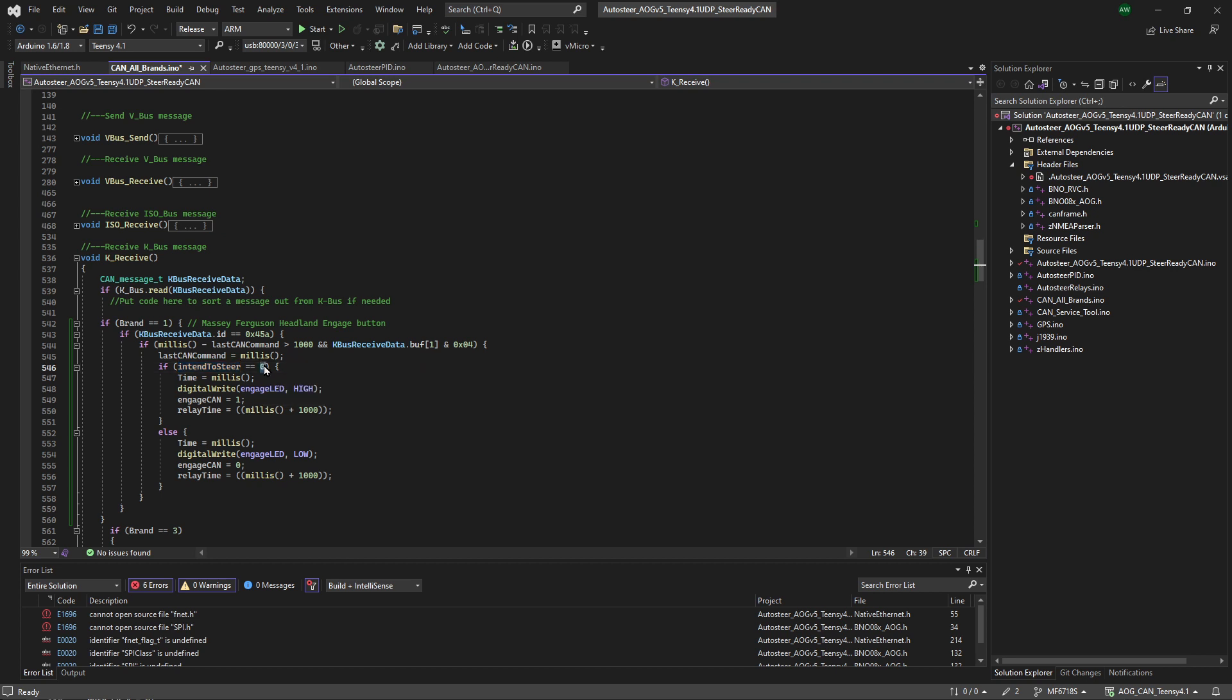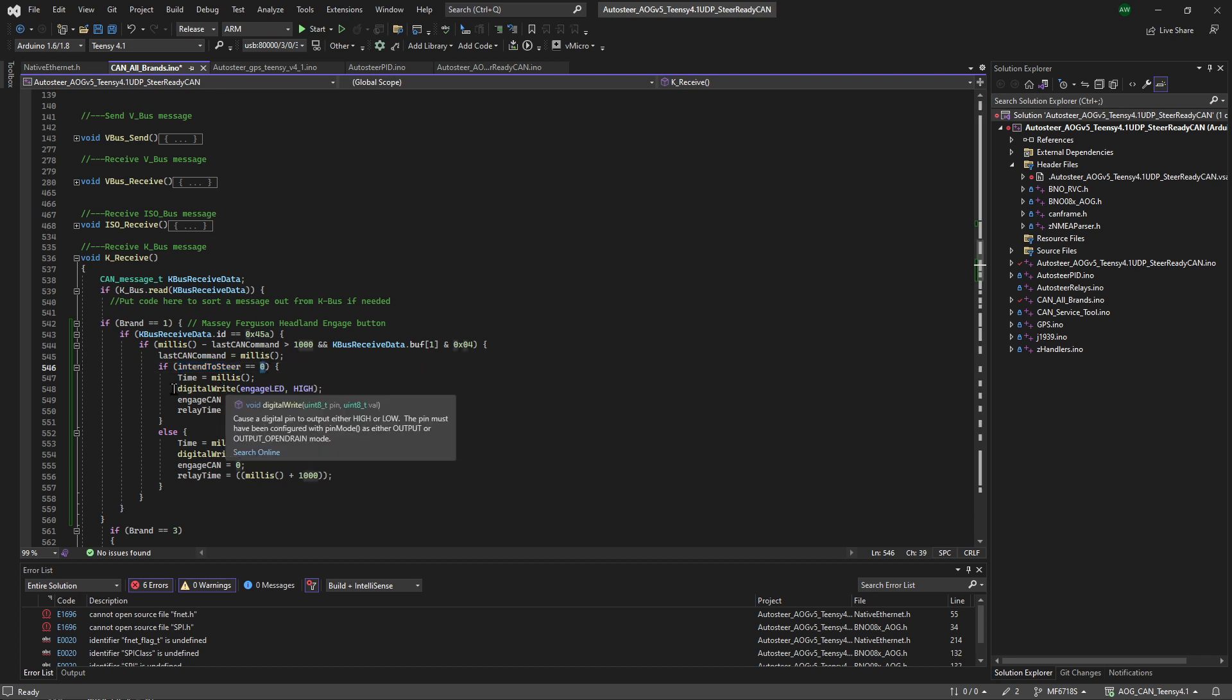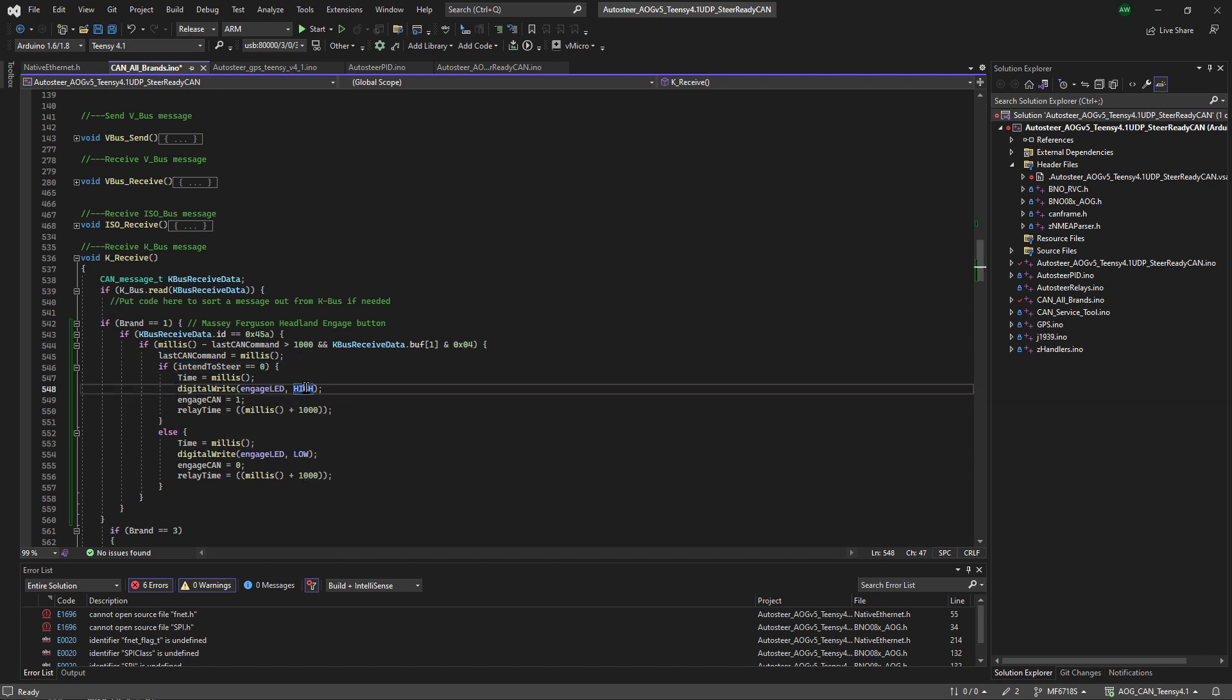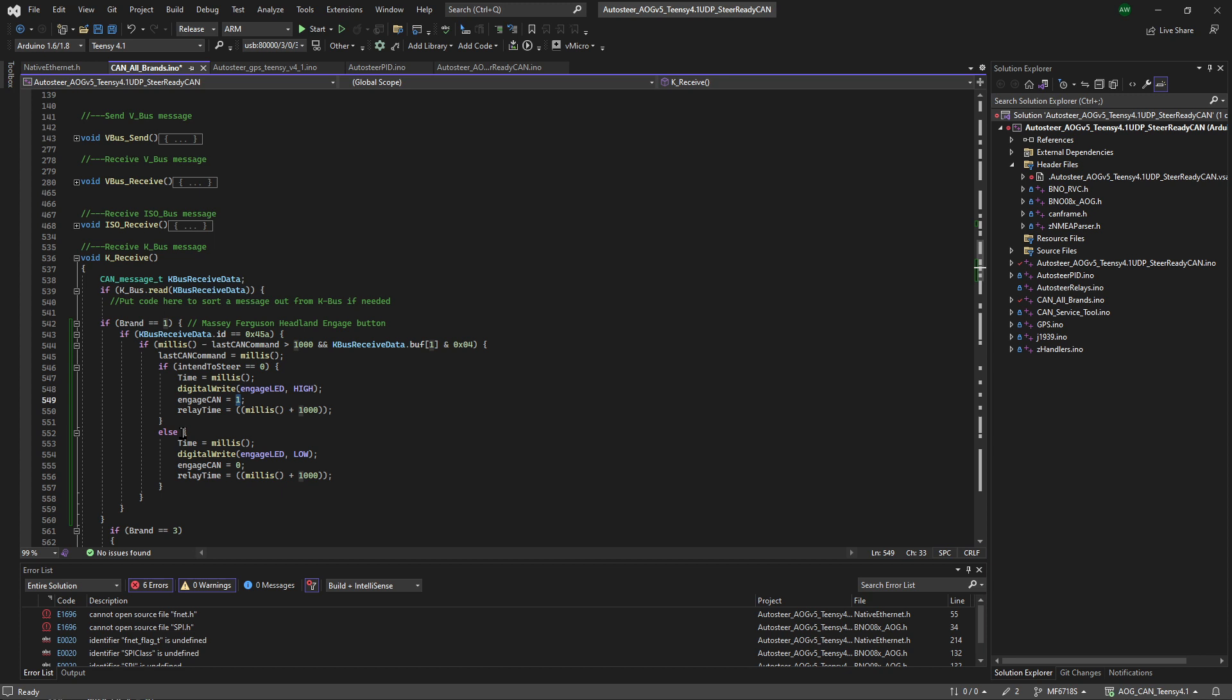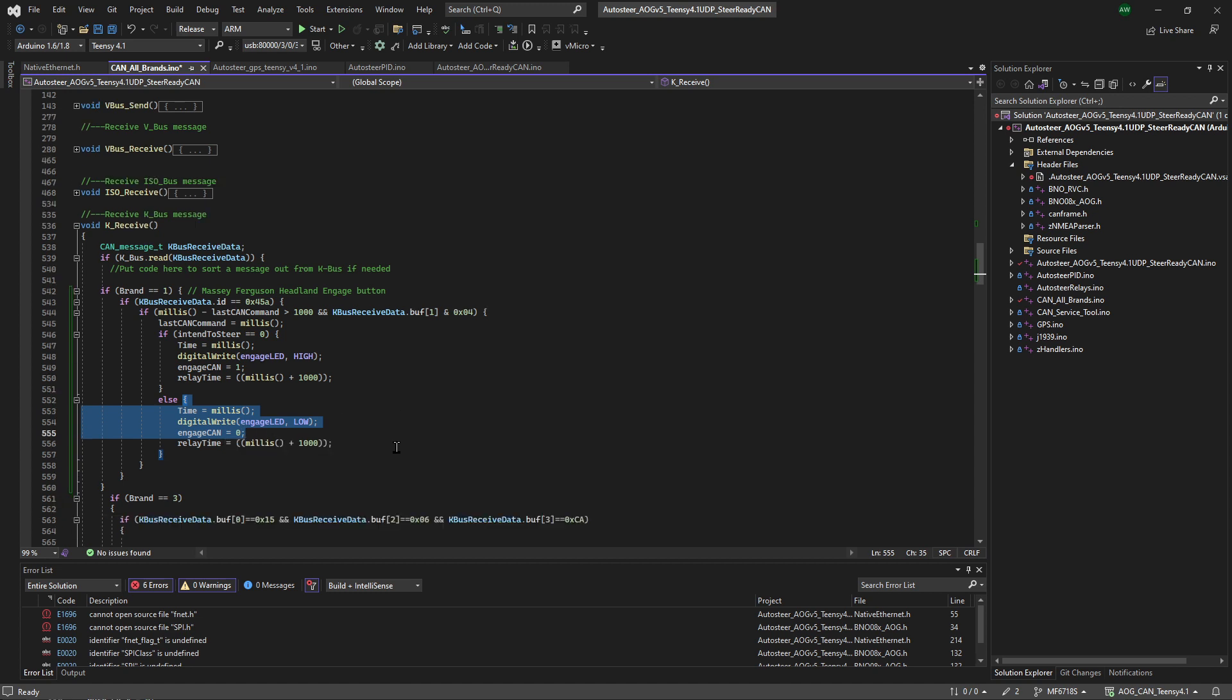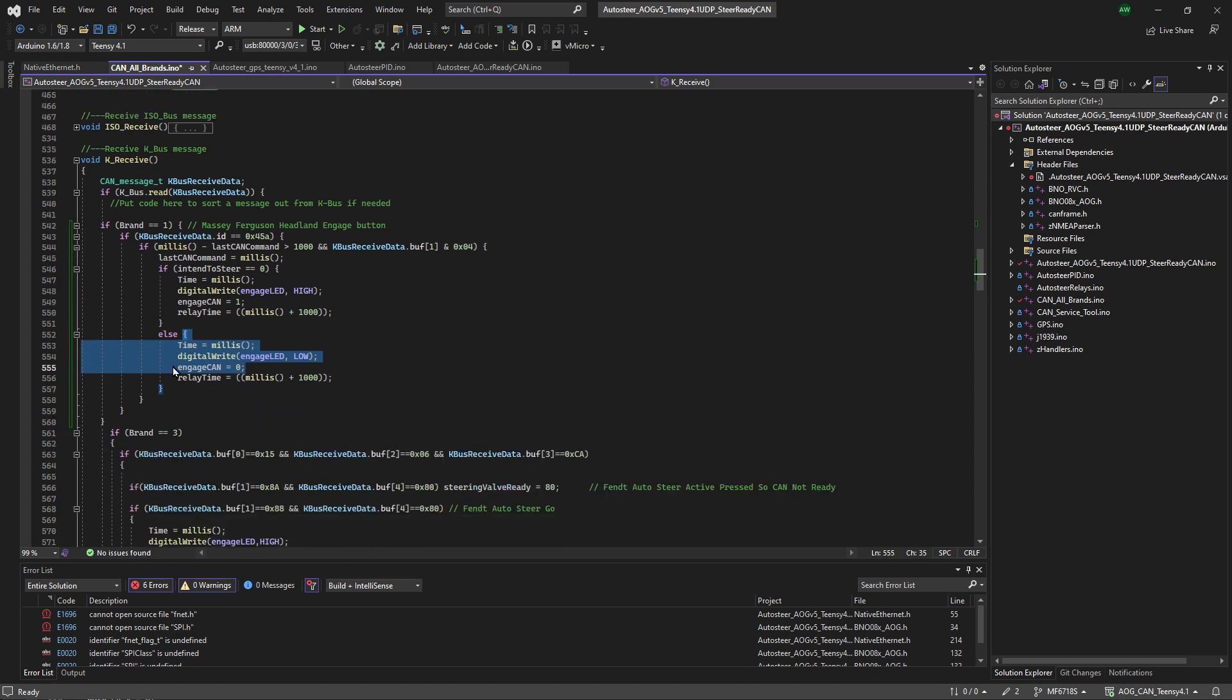If it's intending to steer, that means it's not steering at the moment. So we'll turn on the LED. We'll set engage can to one and relay time. I've got no idea where that is. Otherwise, we'll assume that basically we're already steering. So we'll send it to low. We'll set engage can equals zero and that should be that.